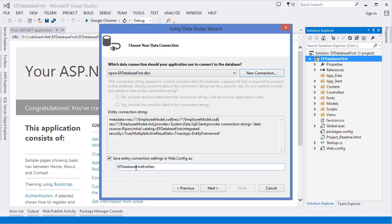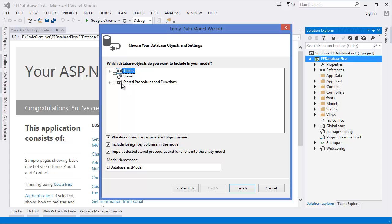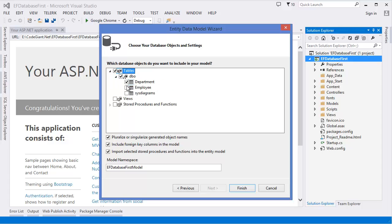Select the database name — EF Database First. Test connection — succeeded. You can change the connection string name or keep it as is. I'm keeping it as default. Then you have to select the tables. I have two tables — Department and Employee — so I'm selecting both. You can also change the model namespace, then click Finish.